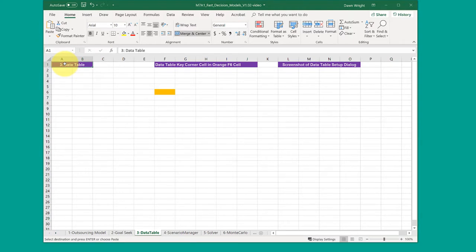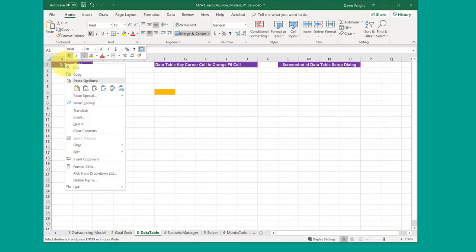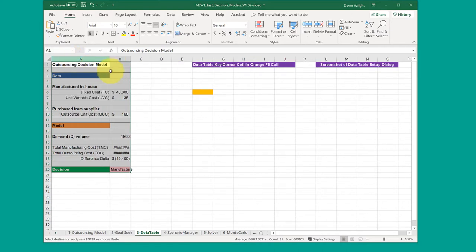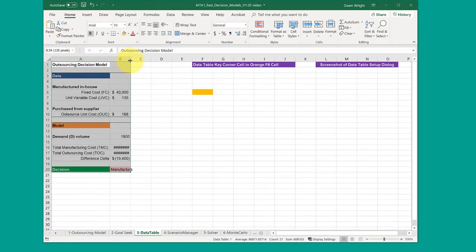I'm going to click in A1, right-click, paste, and here you see I've got to expand those column widths so that everything shows.